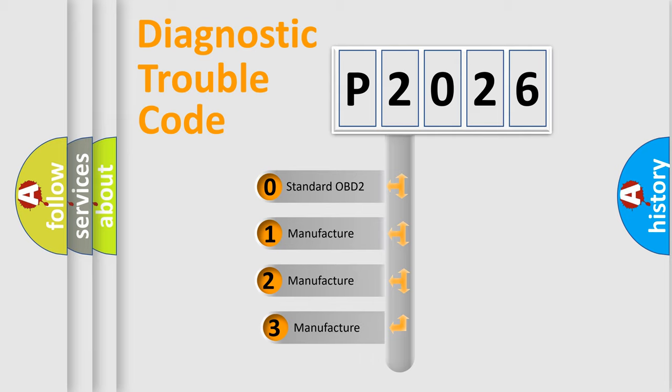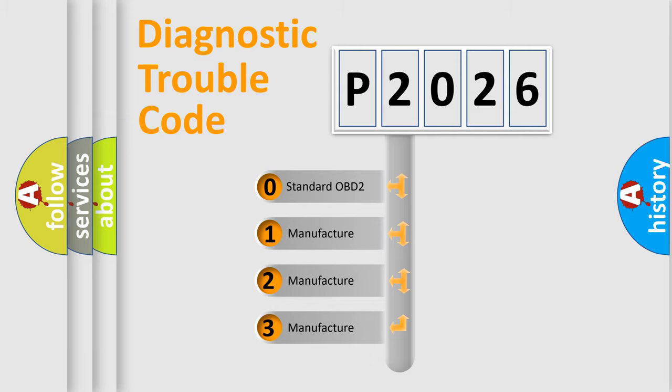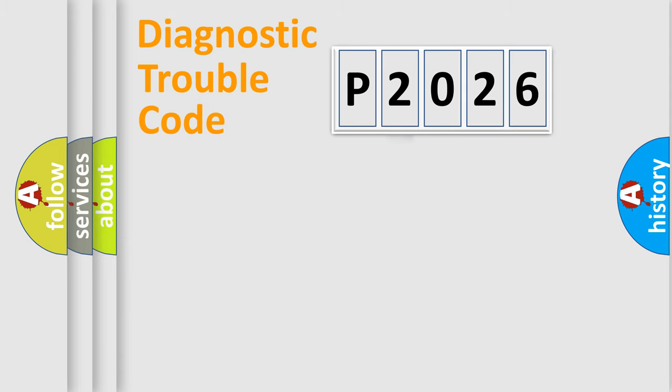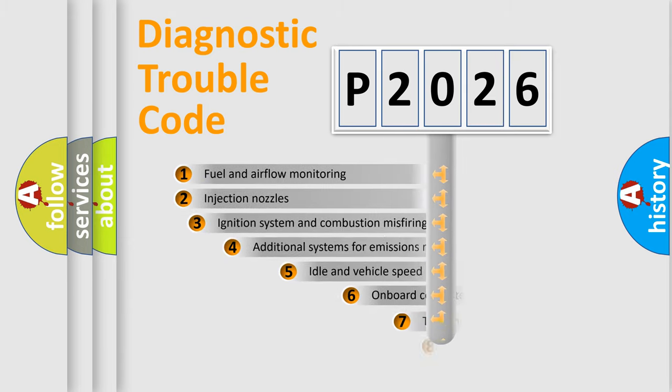If the second character is expressed as zero, it is a standardized error. In the case of numbers 1, 2, or 3, it is a manufacturer-specific expression of the car error.